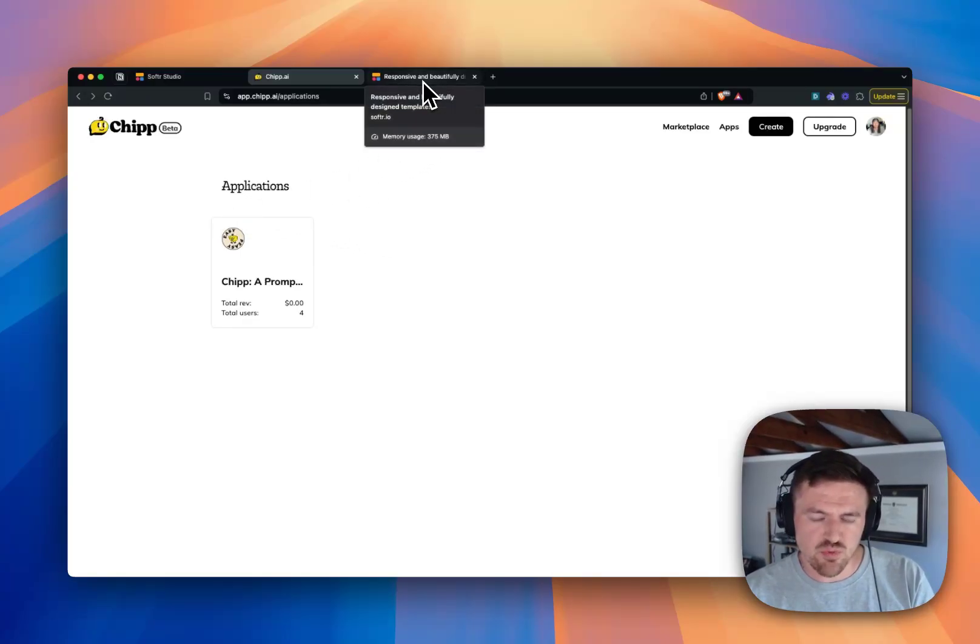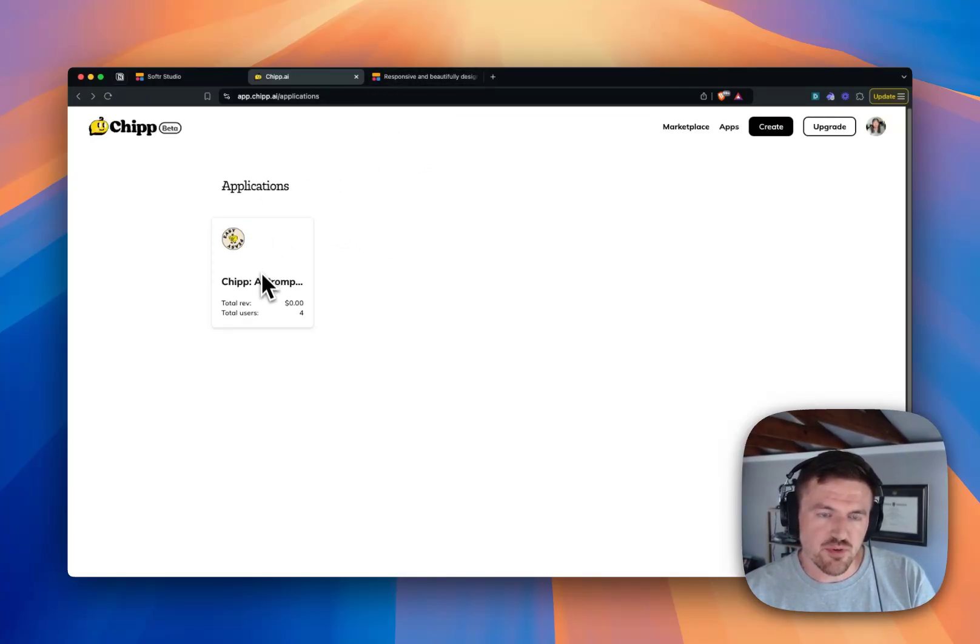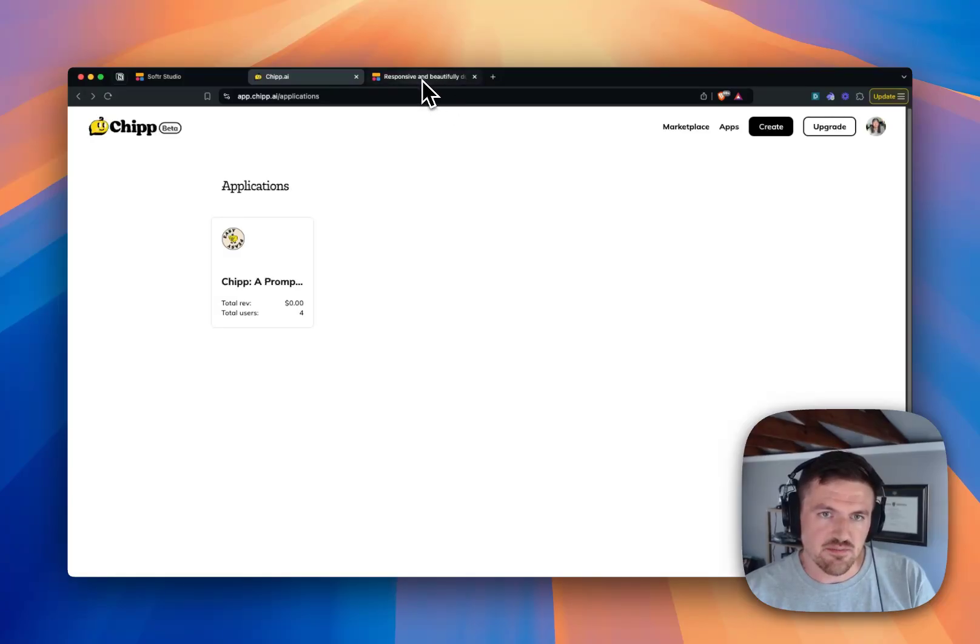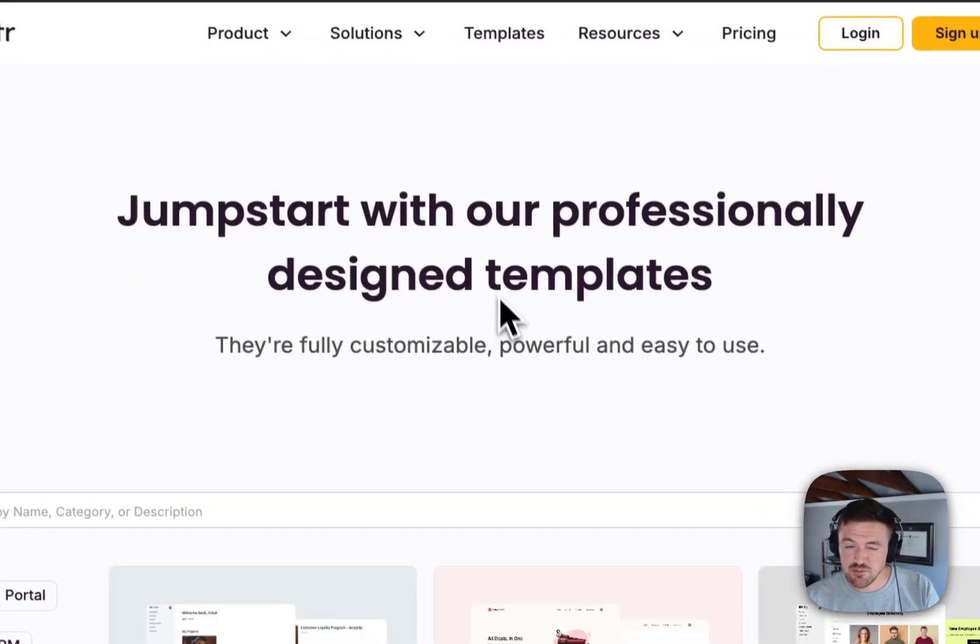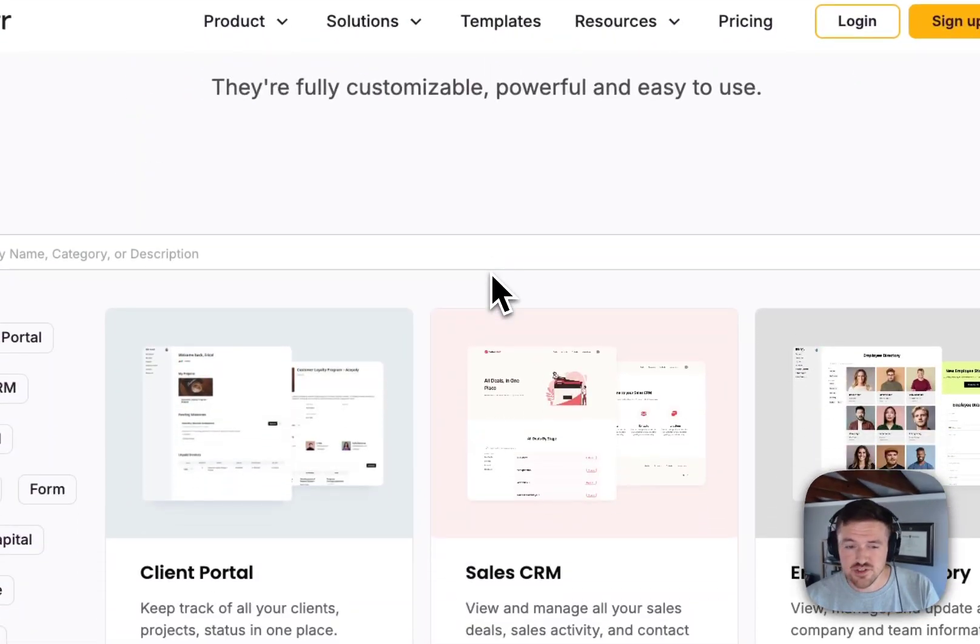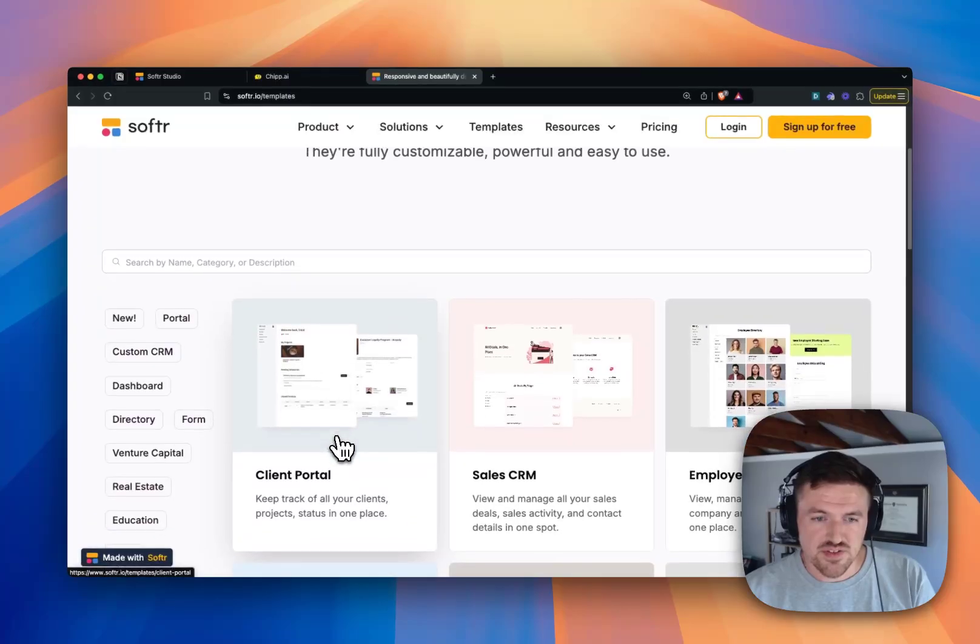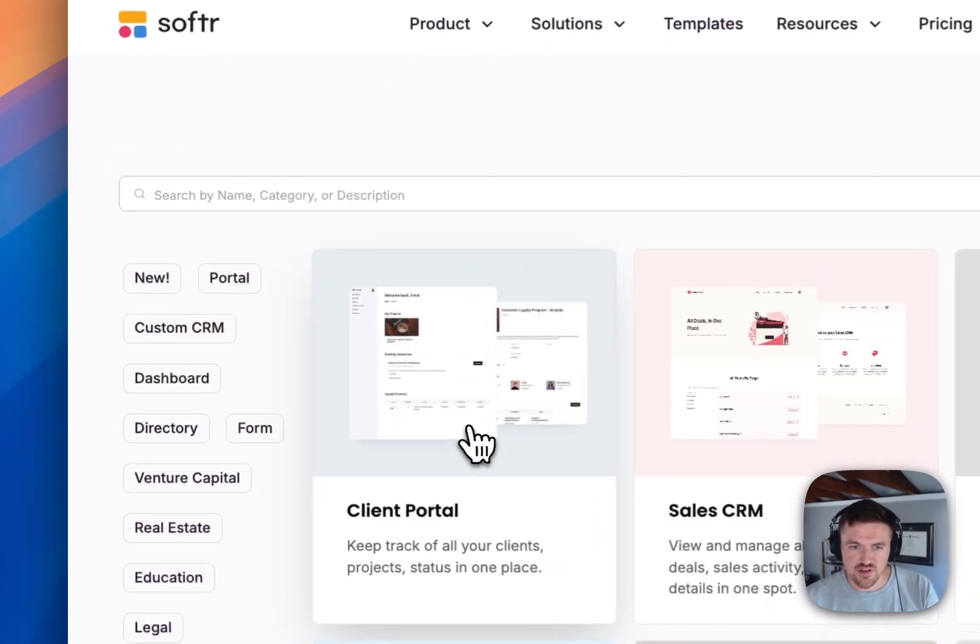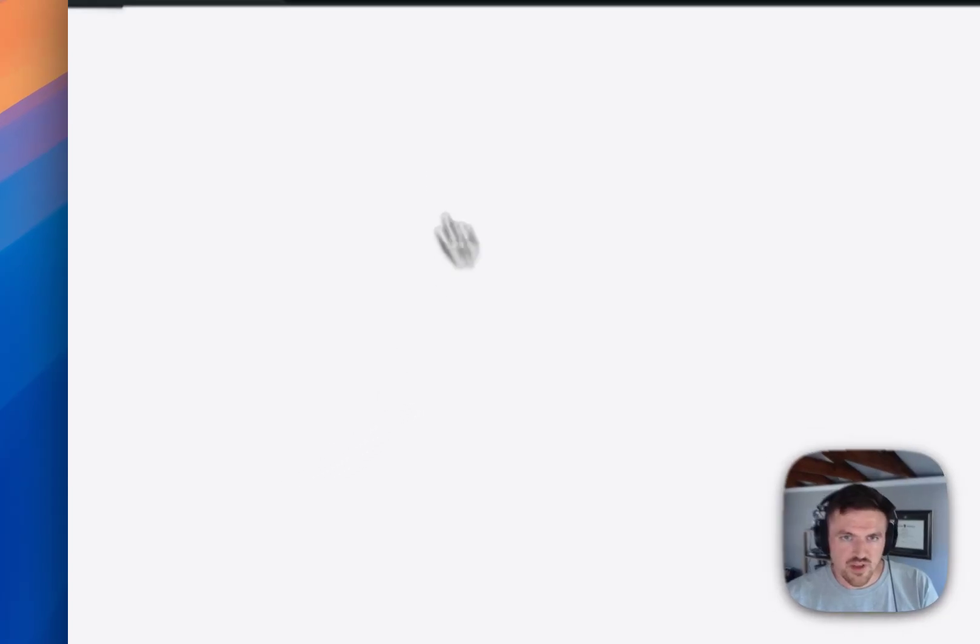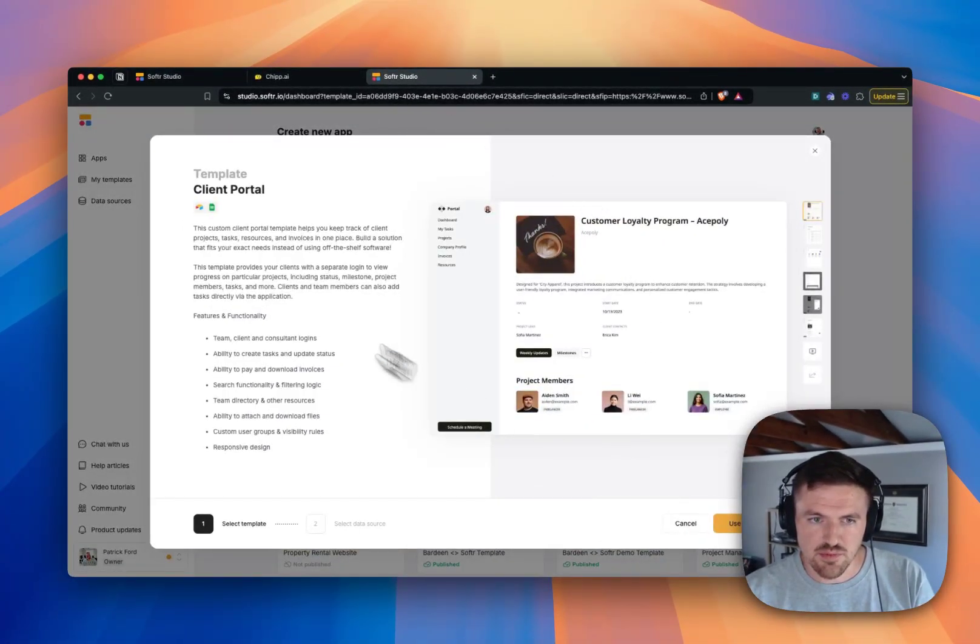So how would this work? There's a couple of different ways that we can do this. I've just got some templates opened up for Softr. I'm going to try this client portal because I think it's the most relatable.